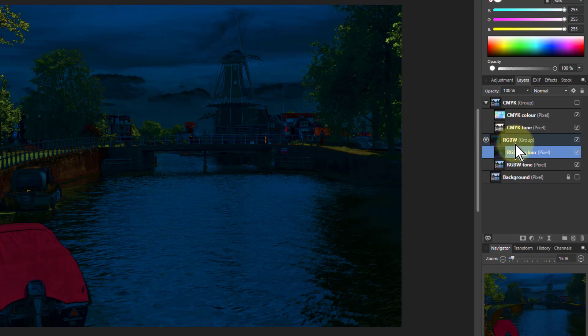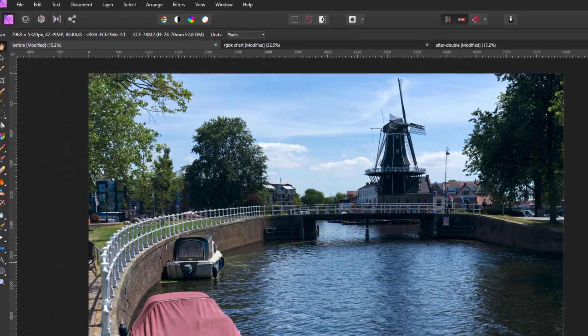And in particular, the RGBW, guess what? It focuses on the whites. The lighter colors. CMYK focuses on the blacks, those colors.